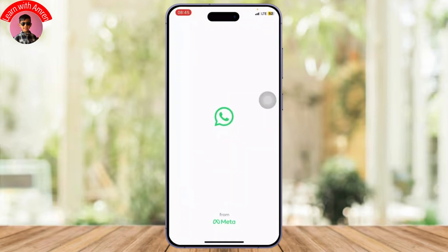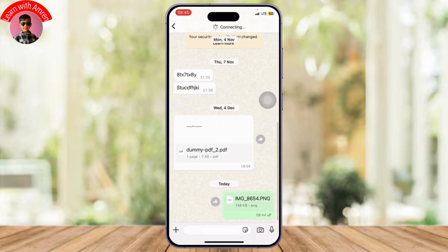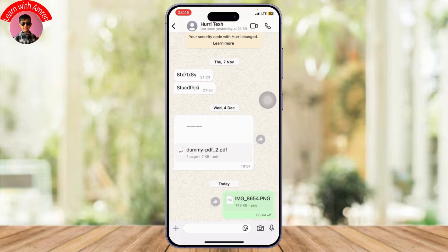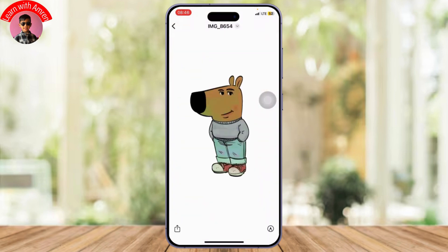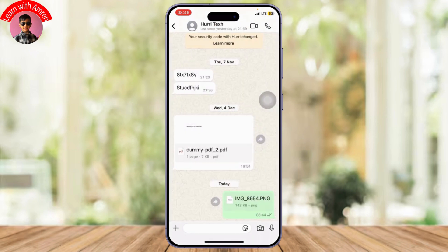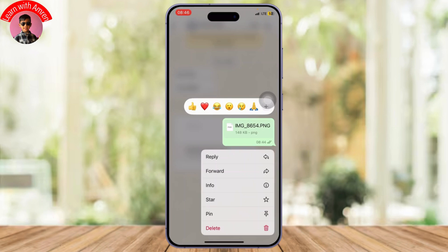First, open up your WhatsApp and head over to wherever you have that document photo. As you can see right here, I've just sent a document photo that is .PNG. Now if I open it up, I can clearly see the photo.